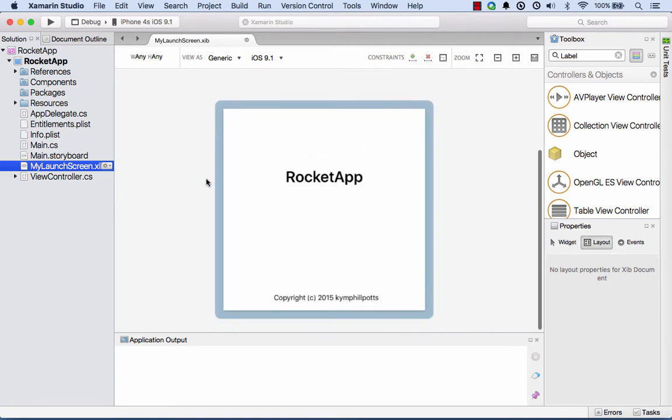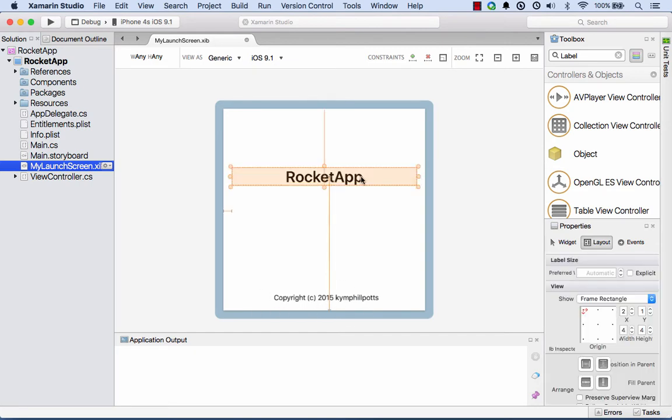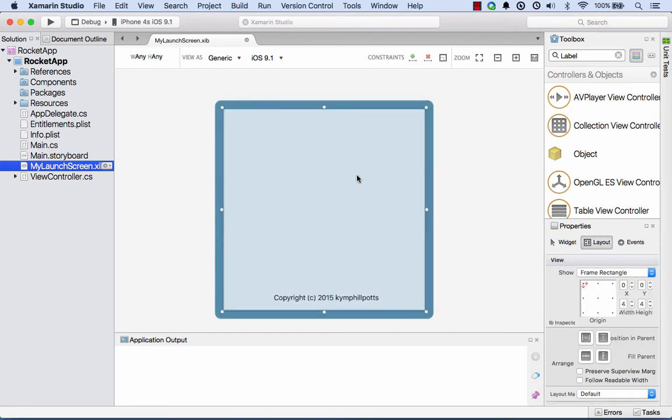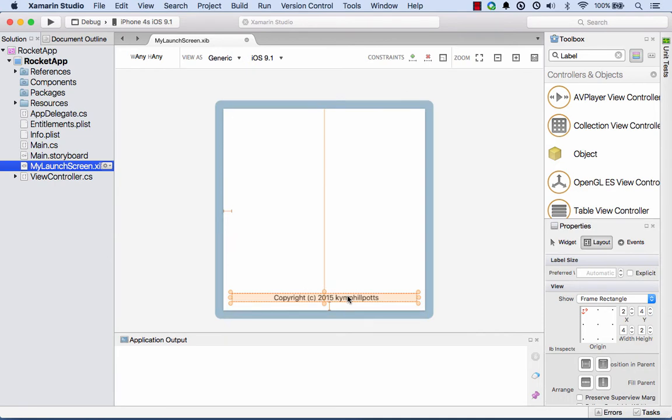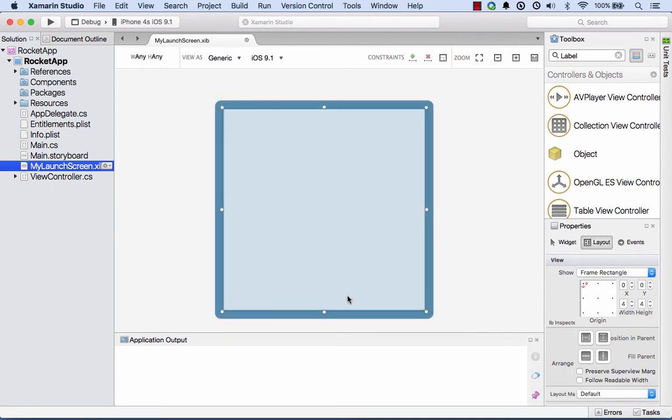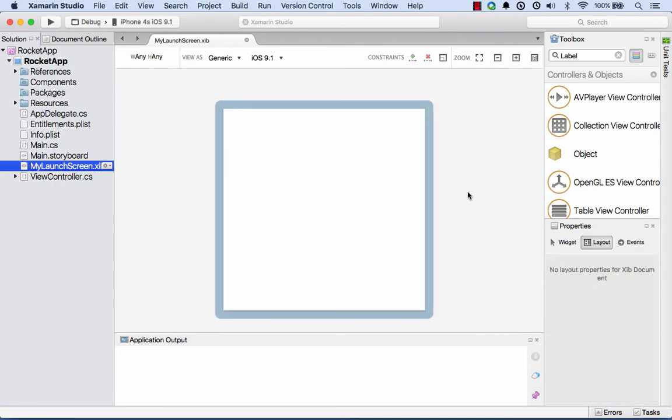Here's this xib open. I'm just going to shrink that down a little bit and bring it to the center there. You'll see that by default it adds in a couple of labels for me. I'll get rid of those. I can just select those and hit the delete key.